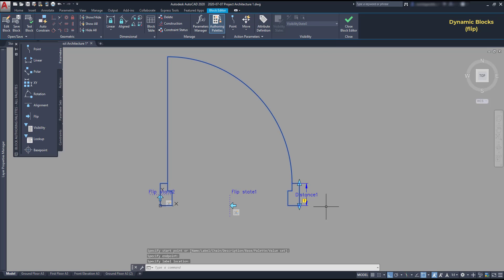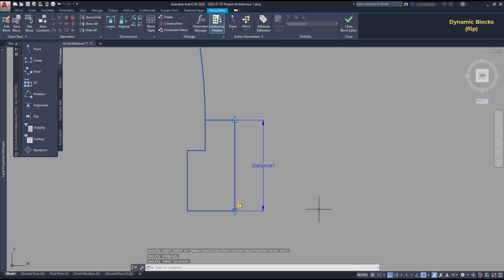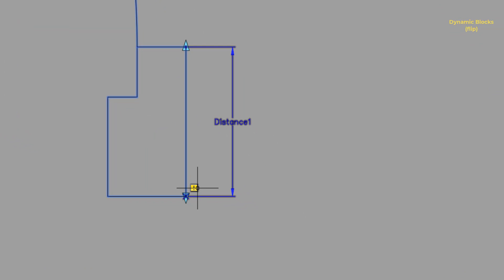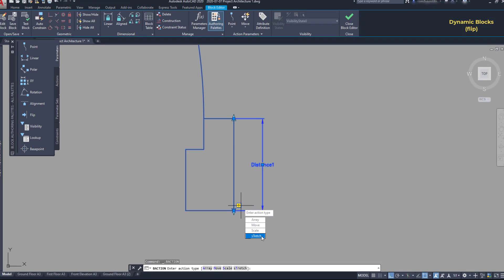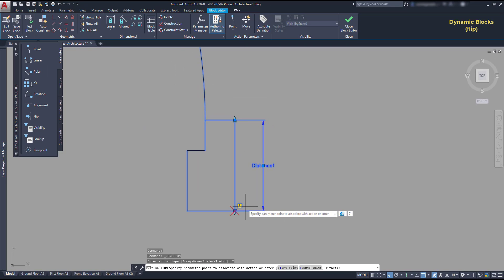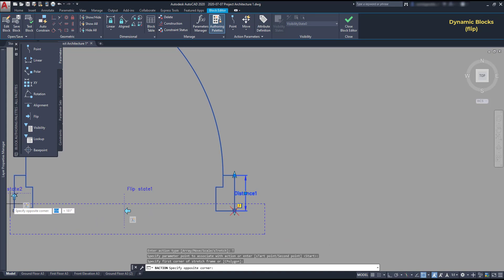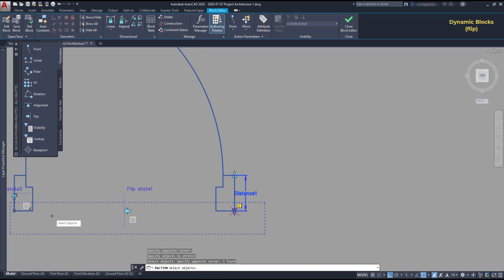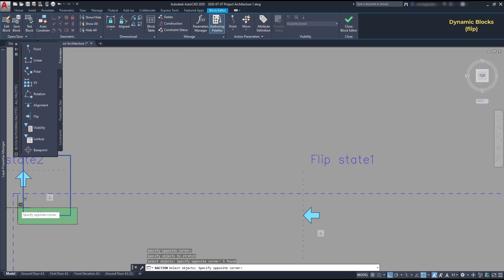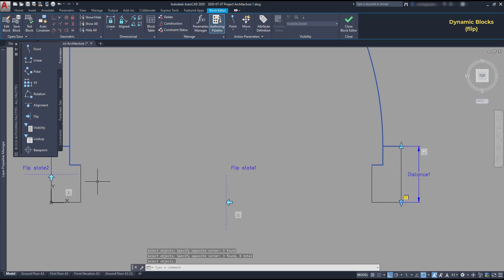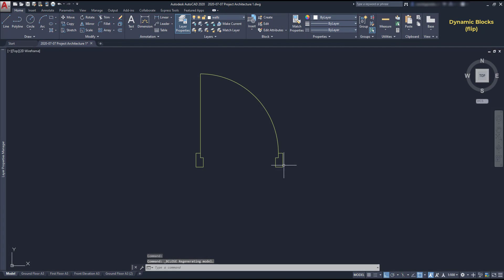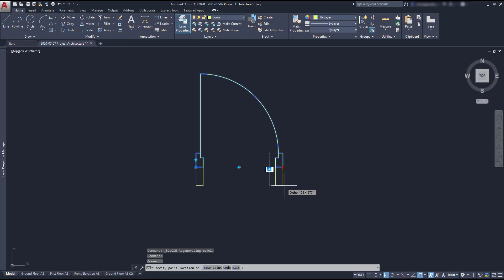Then double click in this yellow symbol. Remember that when it shows up on the screen, it means there are no actions associated yet. There are four possibilities to linear parameters. So we add the stretch. Then select the stretch frame. And I need to cover all this part. And for the objects, I select those here. And also at the left. I press enter. Then I have to close the block editor. And you can see again the result of stretching a part of a block.